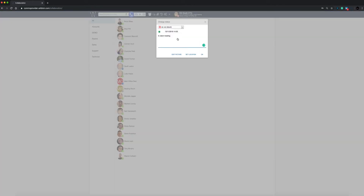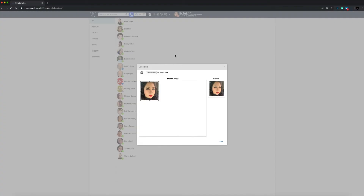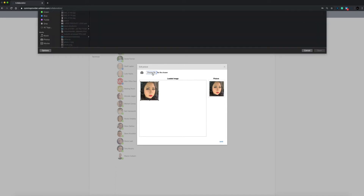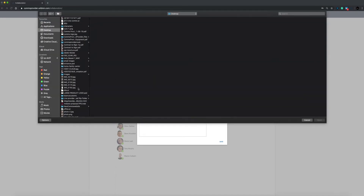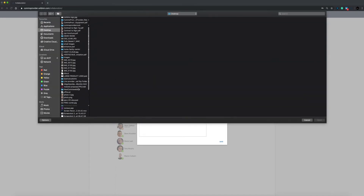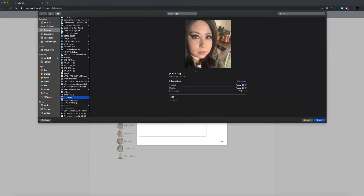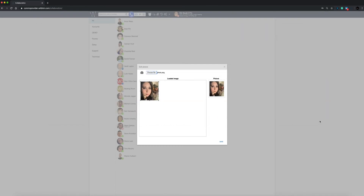In the advanced section you can edit your profile image either by taking a photo from your webcam — you will be prompted to allow permissions to access your webcam at this point — or by selecting an image from your computer. Click the save button to apply.